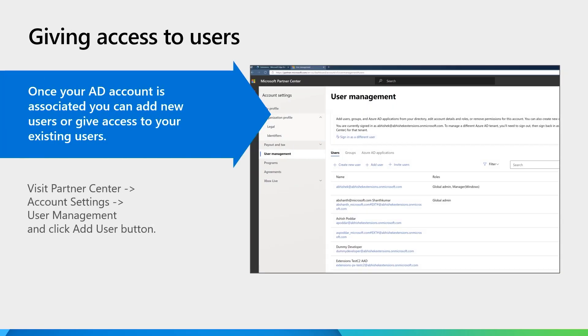After the linking is done, you can give access to users within your organization to access the Partner Center on behalf of your organization and submit extensions. To give access to users within your organization, visit the Partner Center account settings, go to User Management, click the Add User button, and follow the steps to add as many users as you want. Those are the steps to help developers in your organization publish extensions on behalf of your organization.